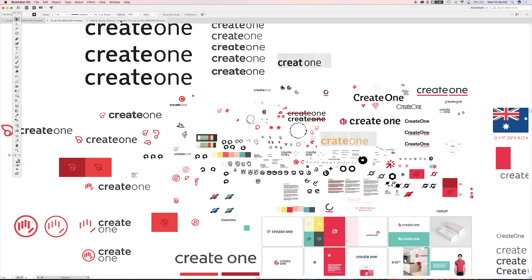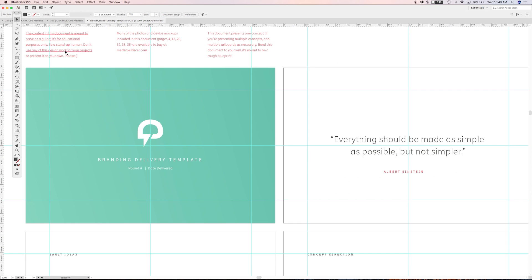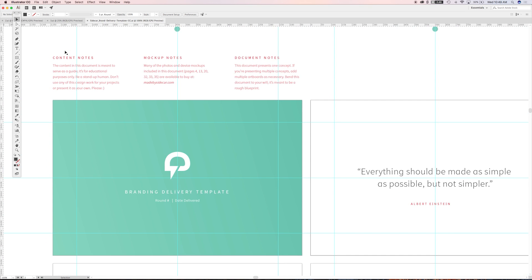But when it comes down to the delivery for the client, we certainly can't ship like that, so something that we've evolved over the years at Focus Lab is coming up with this artboard structure for our deliverables. So I'm going to zoom in here and just show you, there's a couple notes here.